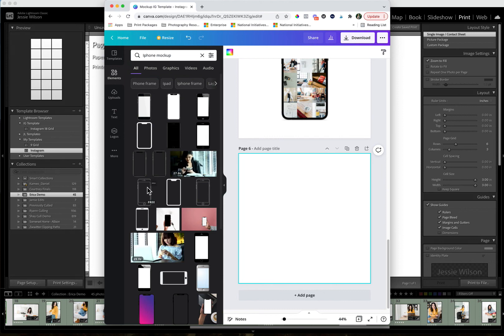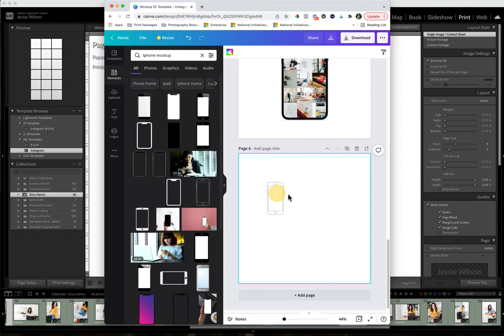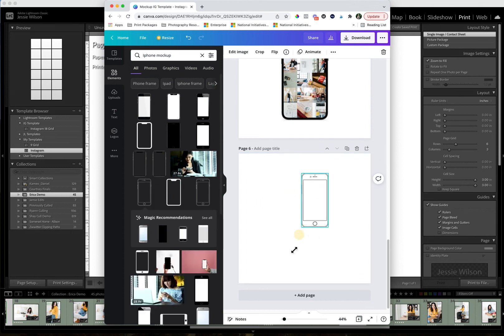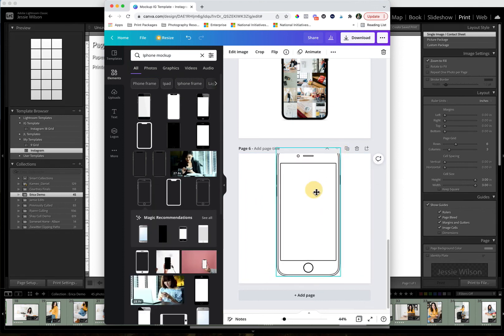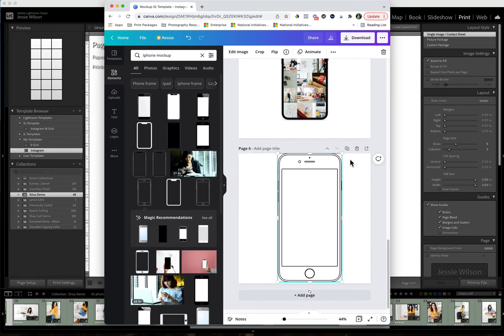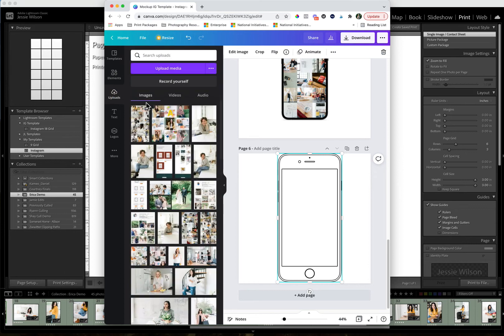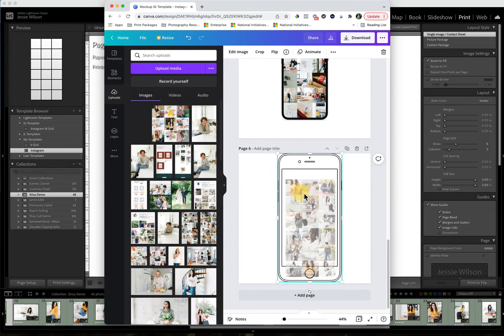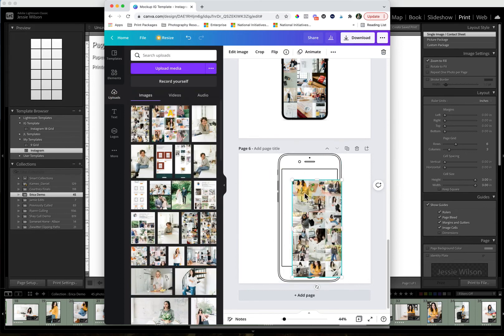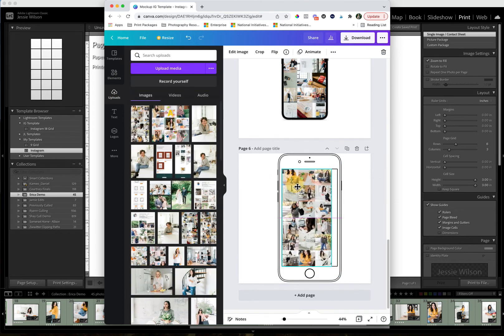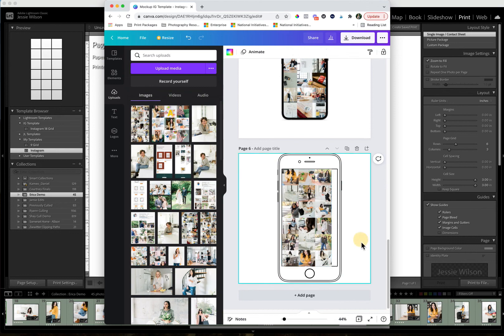I'm going to go ahead and grab one of these. You do need the pro version for some of these actually. So let me see if I can find a free one. This one said it was free. Let's see if that will work. And then we're going to take our image.